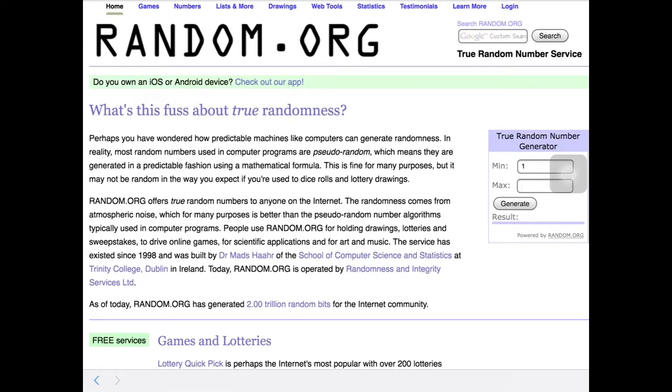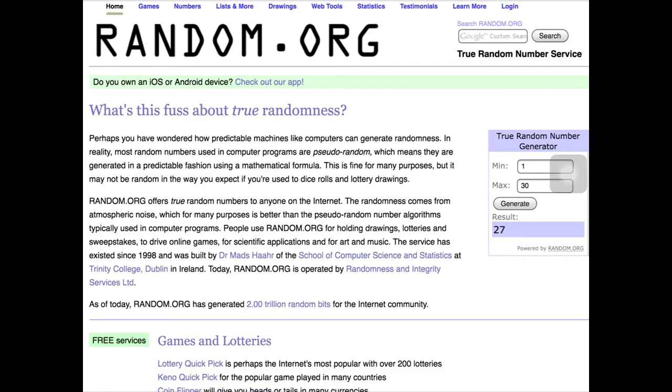Here we go, we're going to do a true random number generator first, because it gives it in a list. So I had 30 submissions, I copied them all down in notes. It's 1 through 30, I'm going to write this, and the result is 27.